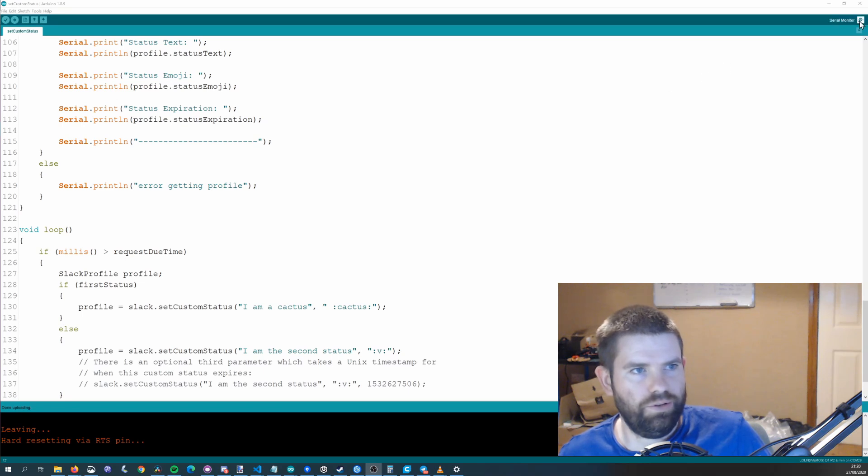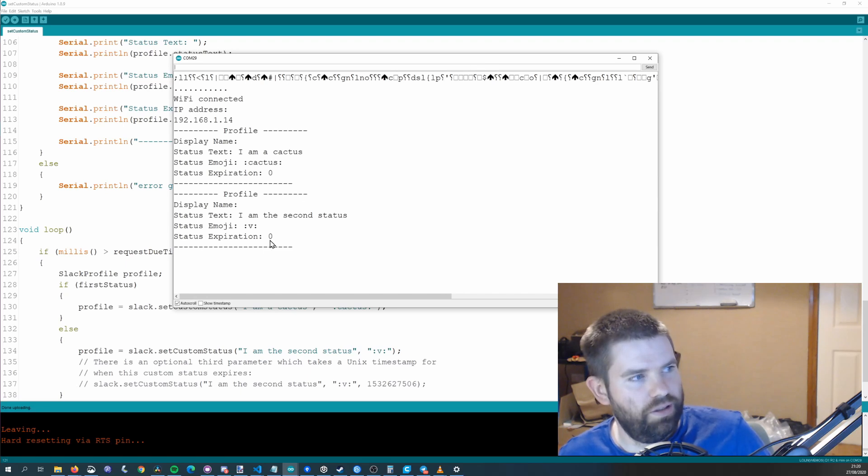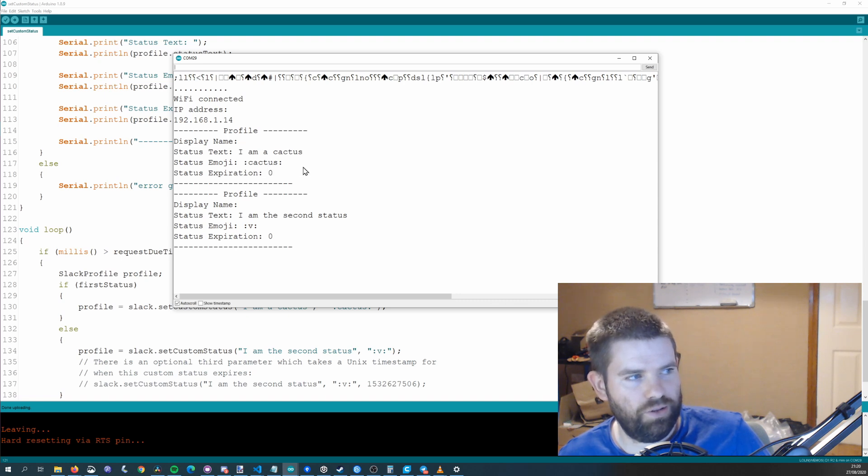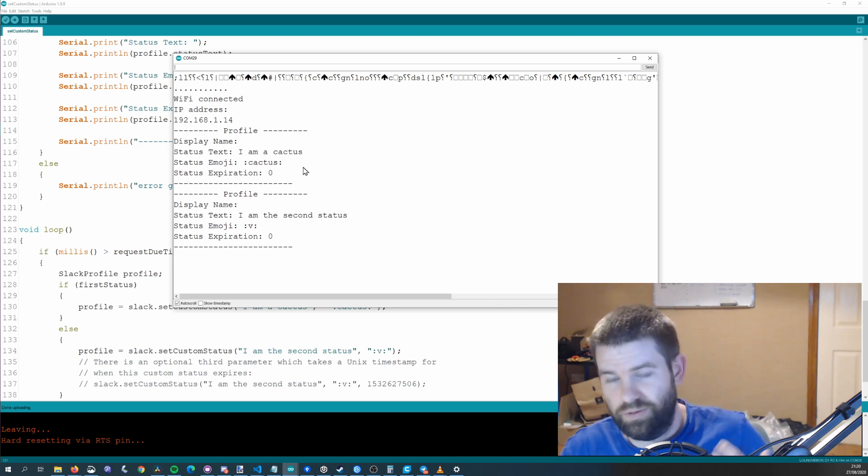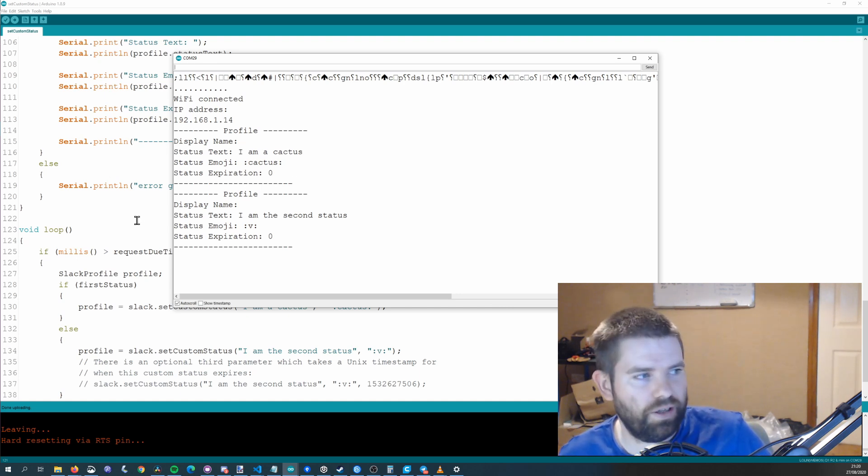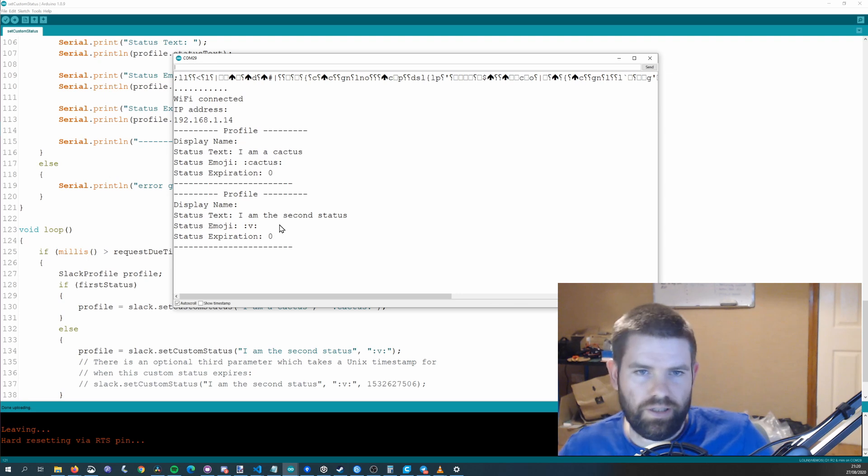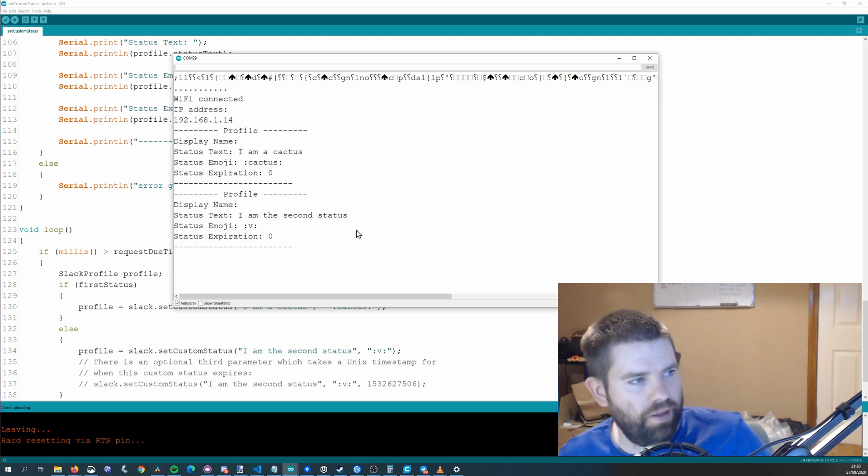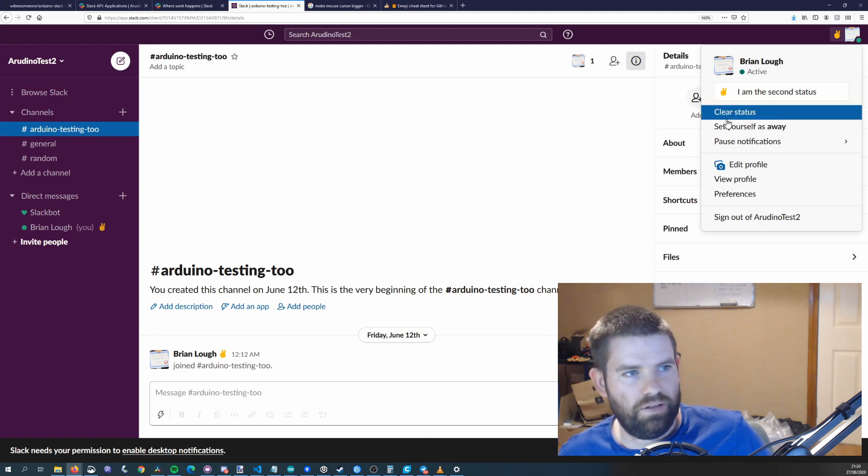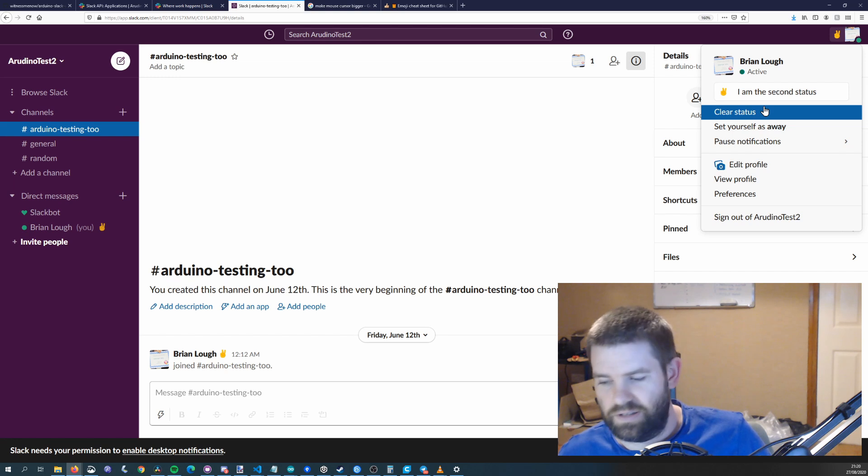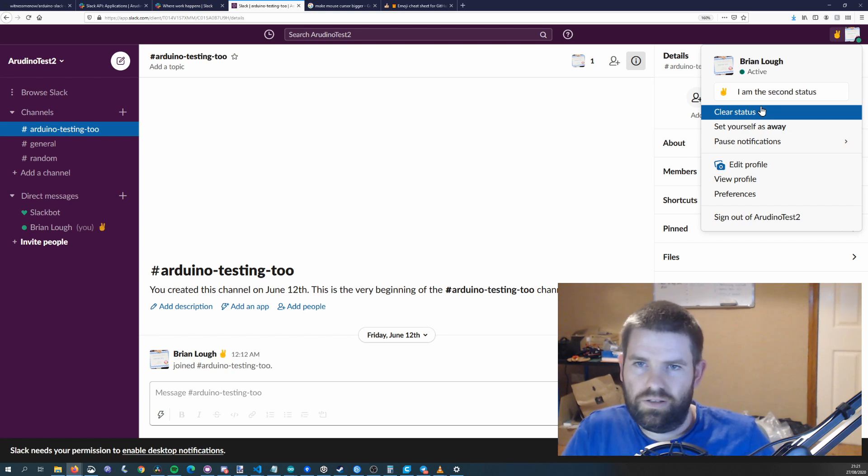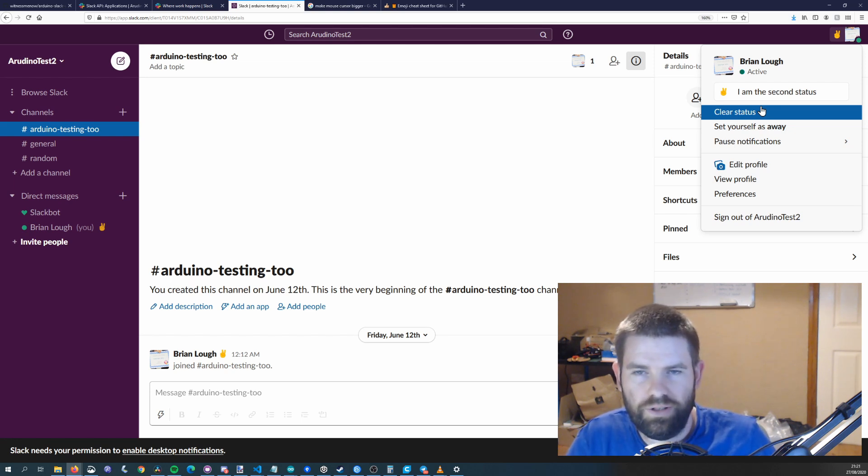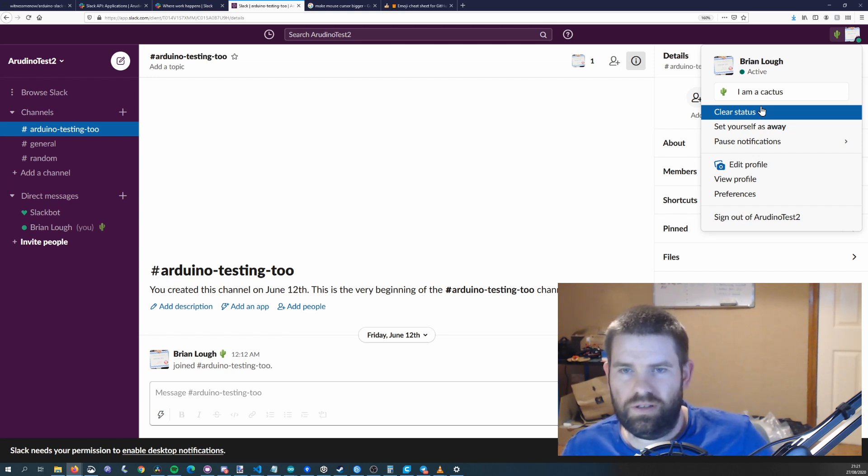So once that's uploaded you should check on the serial monitor that it is working as you'd expect so you can see here that it says the profile I am a cactus and then the emoji is cactus so it actually returns the profile to you when you set your status so you can confirm that it is set. Then if we go look at Slack you can see that the status is I am the second status at the moment so if I reset the board should force it to set the cactus status. We'll hopefully see that happen in real time and there we go I am a cactus has been set.